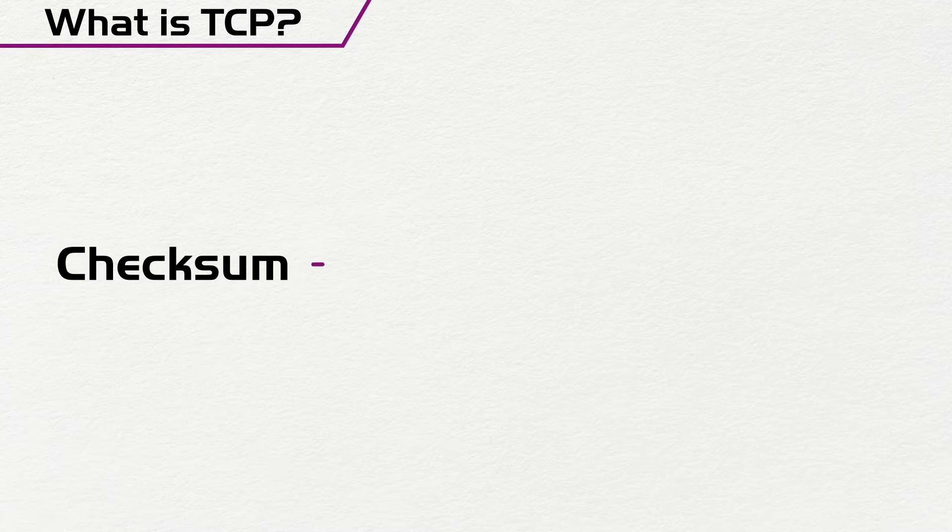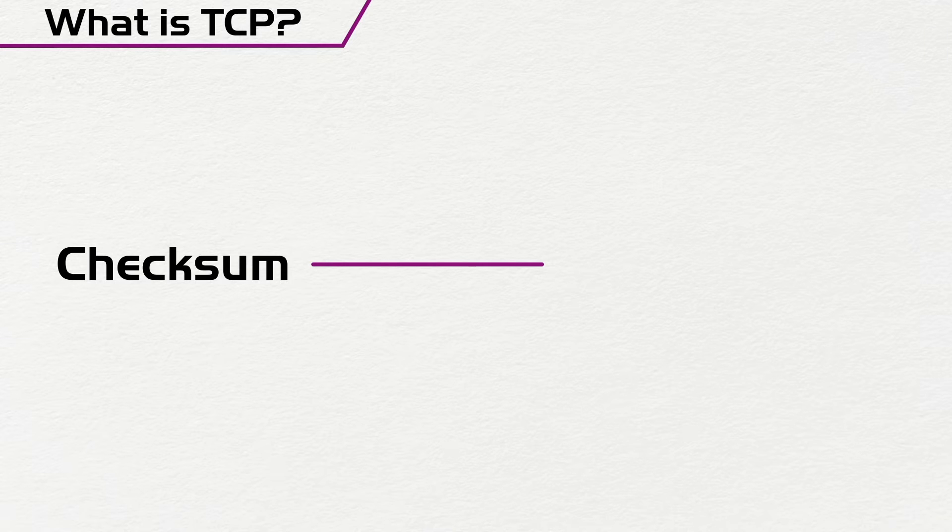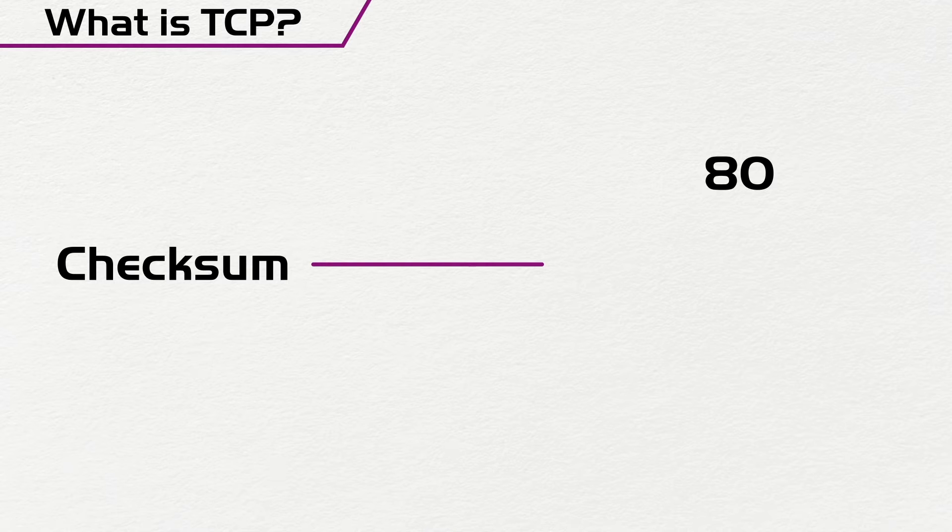So a checksum is an algorithm that is run on the packet that is received and that's cross-checked with a particular number. So for instance, if I have a checksum and the checksum is supposed to be 80 and I receive numbers that are 20,